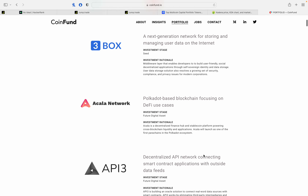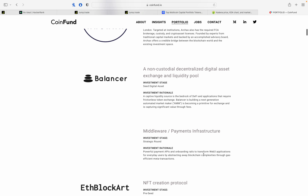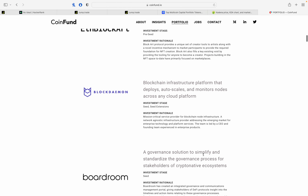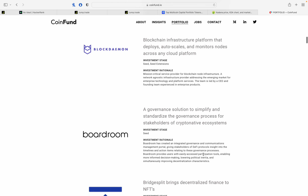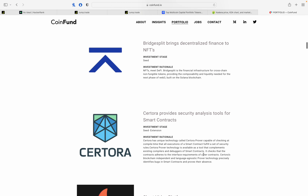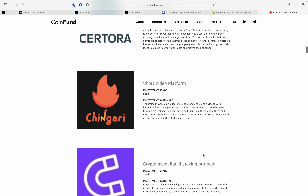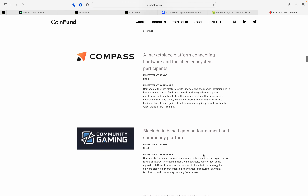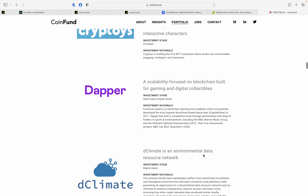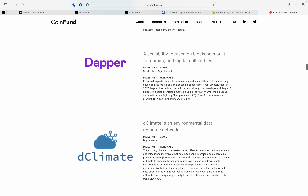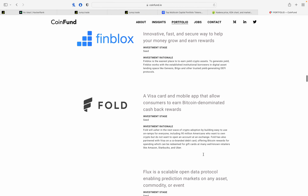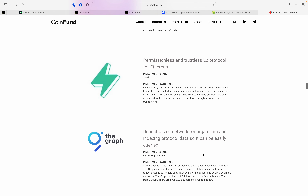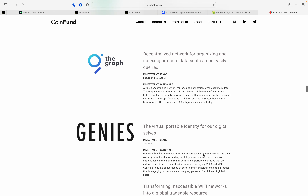The Coin Fund portfolio includes: 3Box, Acala Network, API3, Balancer, Biconomy, Blockdaemon, Centora, Coinlist, Dapper, Dfinity, Fold, Flux, and Graph, among others.